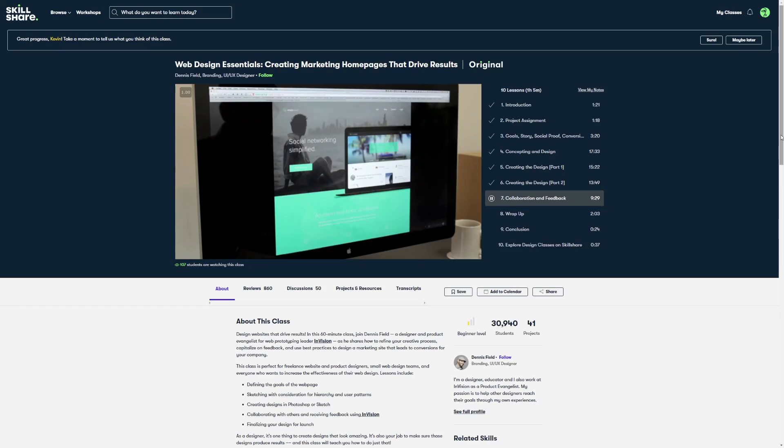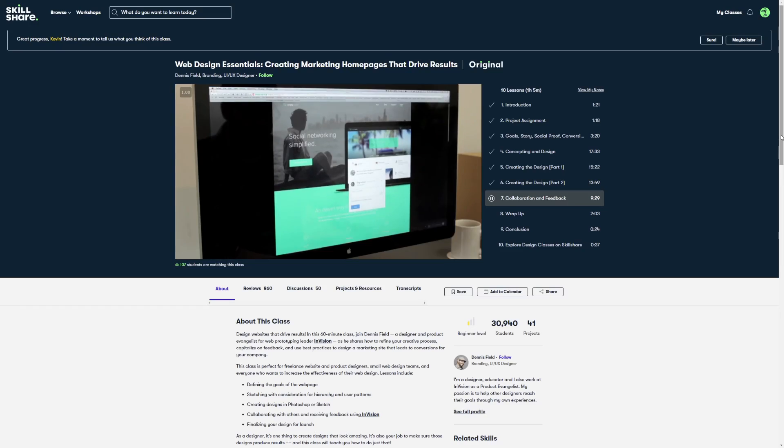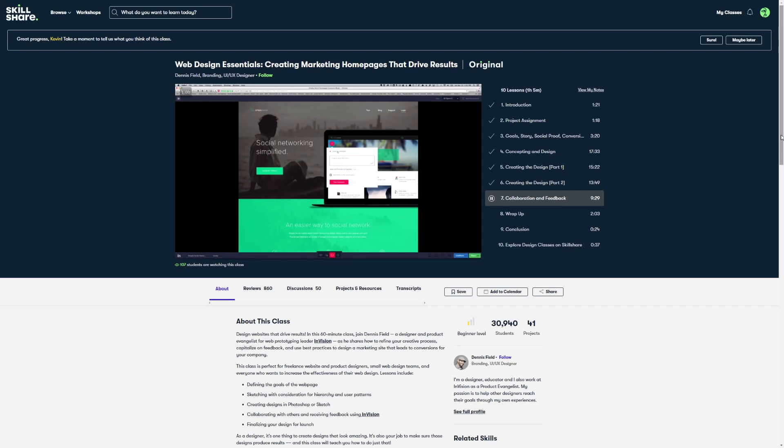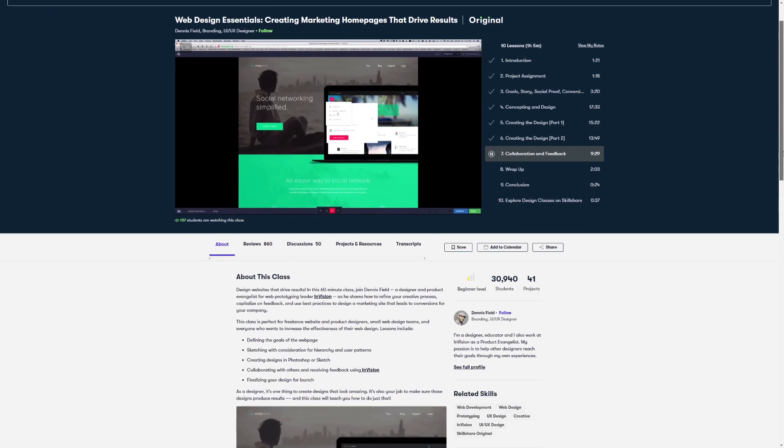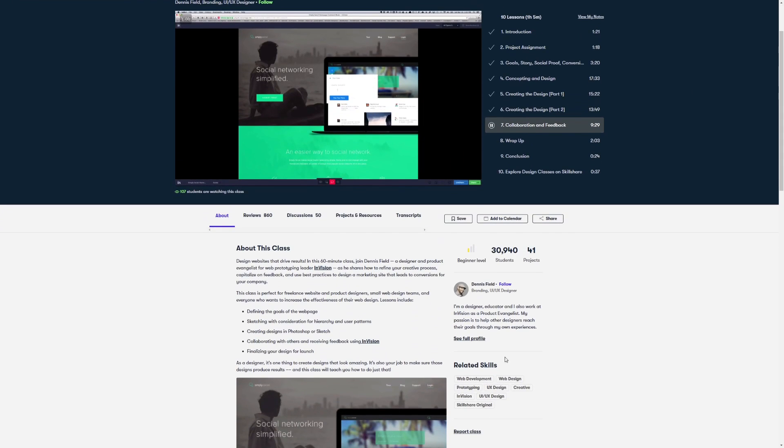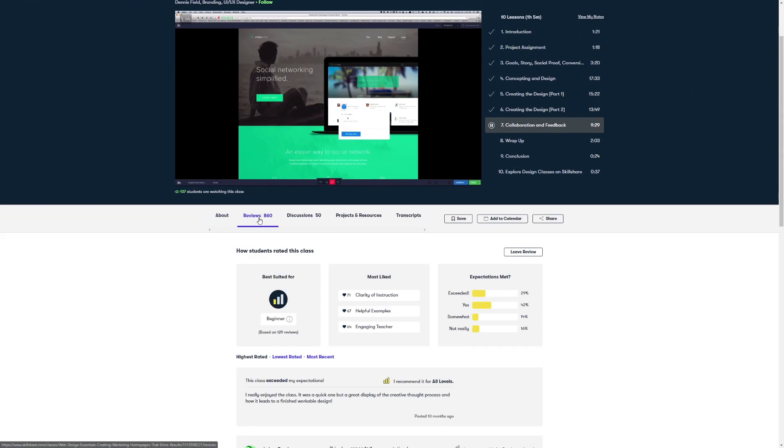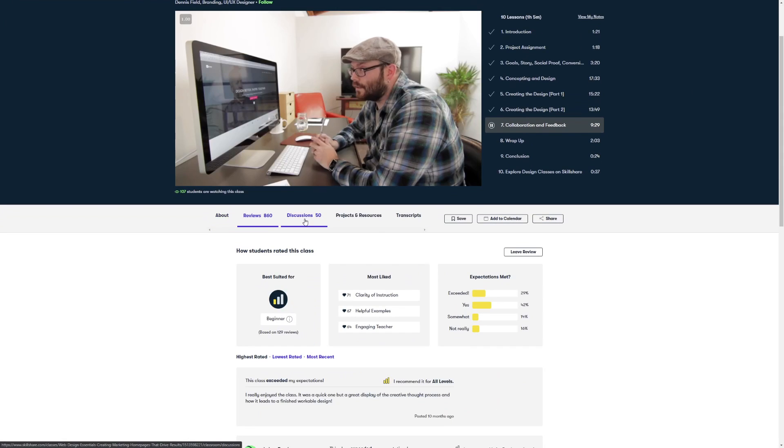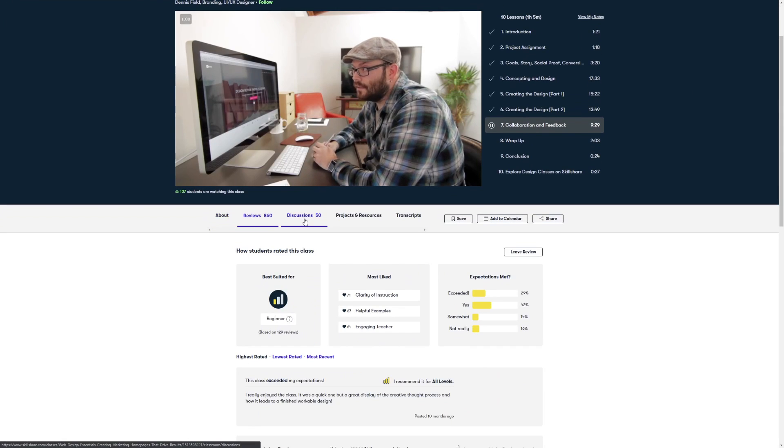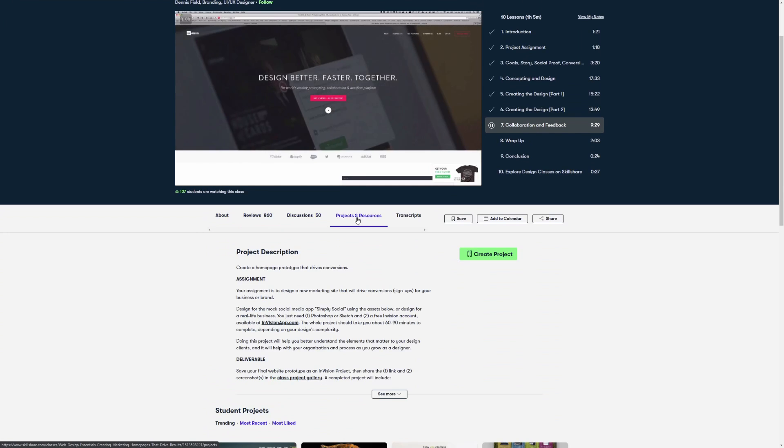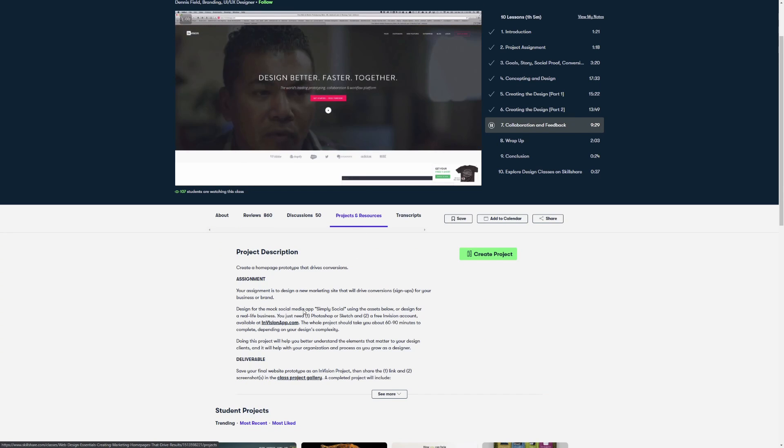And if you'd like more ideas and design advice for your projects, they have a fantastic class called Web Design Essentials, creating a marketing homepage that drives results by Dennis Field of InVision. What I love about it is it doesn't only talk about the design itself, but the thought process leading to it, including setting goals and telling a story before jumping into and creating a concept and design. And that's just one of thousands of awesome classes that you can take on Skillshare.